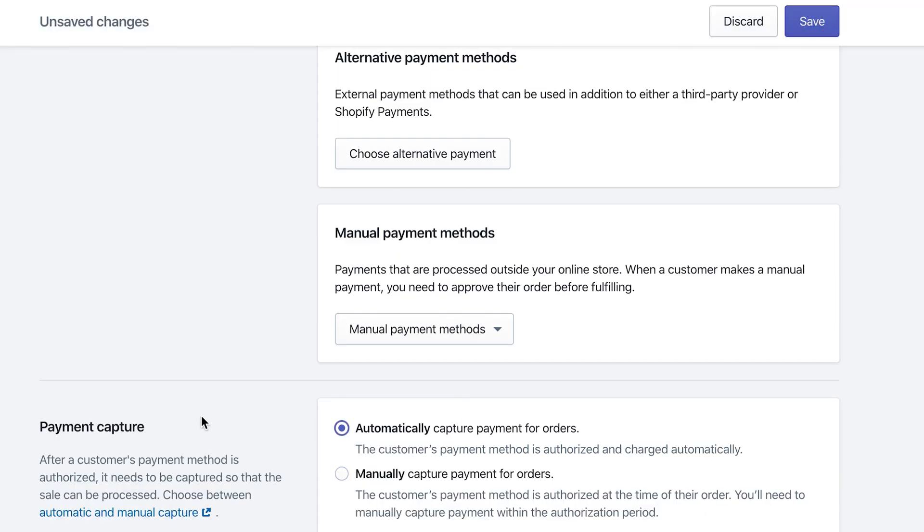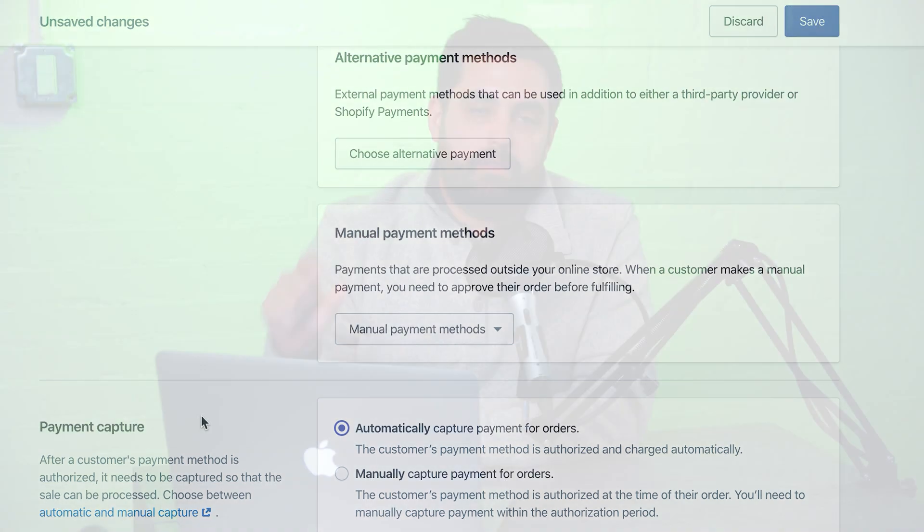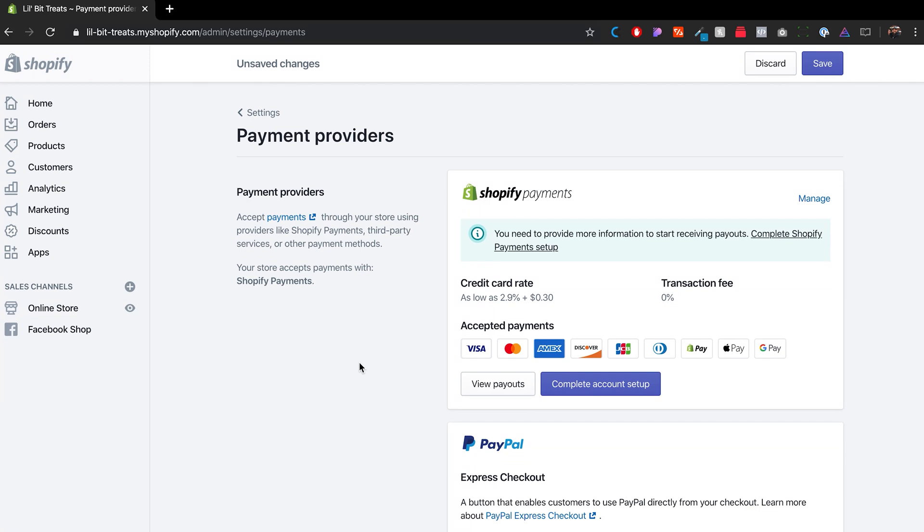Toward the bottom where it says 'Payment Capture,' I would definitely have it set to automatically capture payment for orders. As soon as someone orders something, Shopify will automatically charge that card. If you do it manually, Shopify only verifies the card number is valid and that sufficient funds exist — then you have to manually go into the order and capture the payment yourself within seven days. The easiest thing is to set it to automatic.